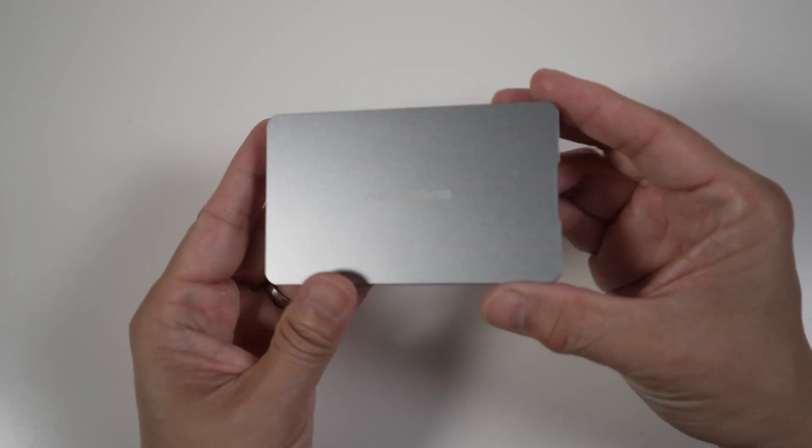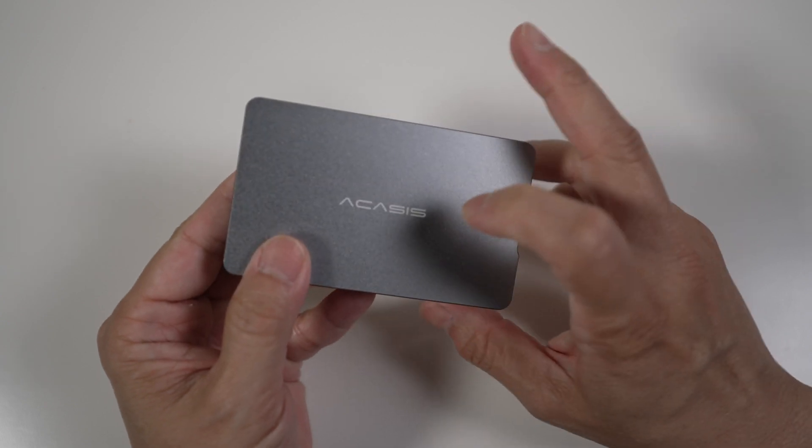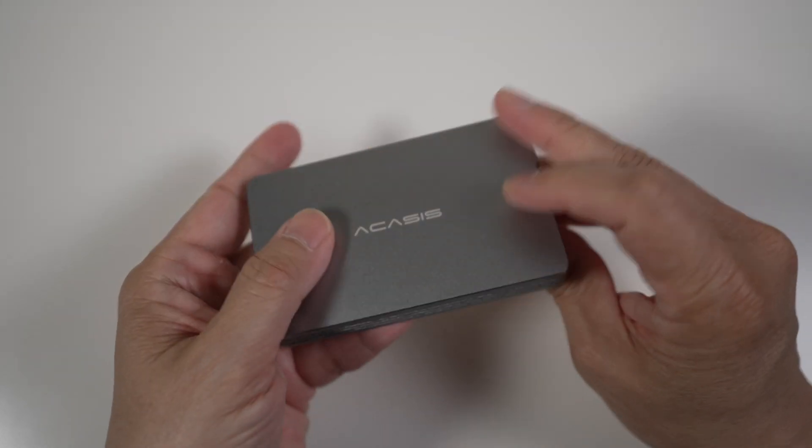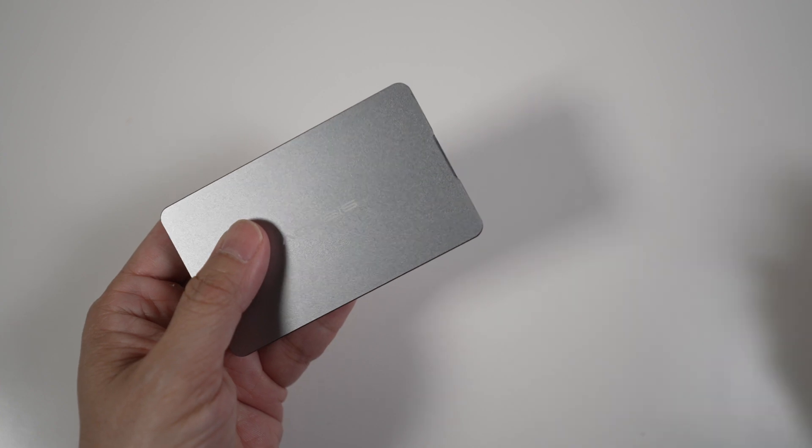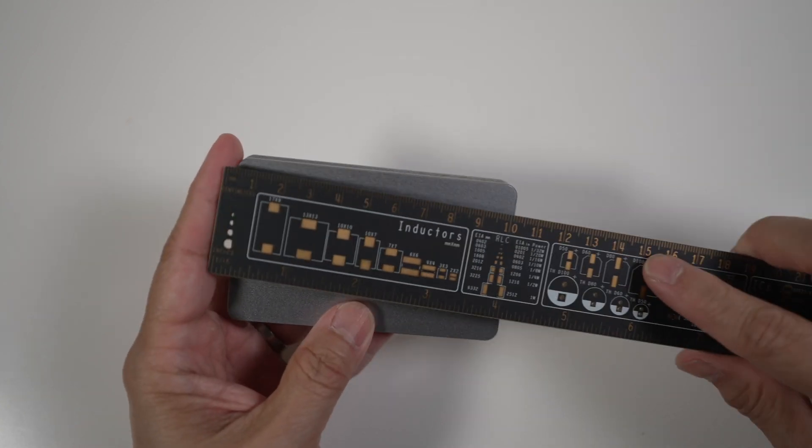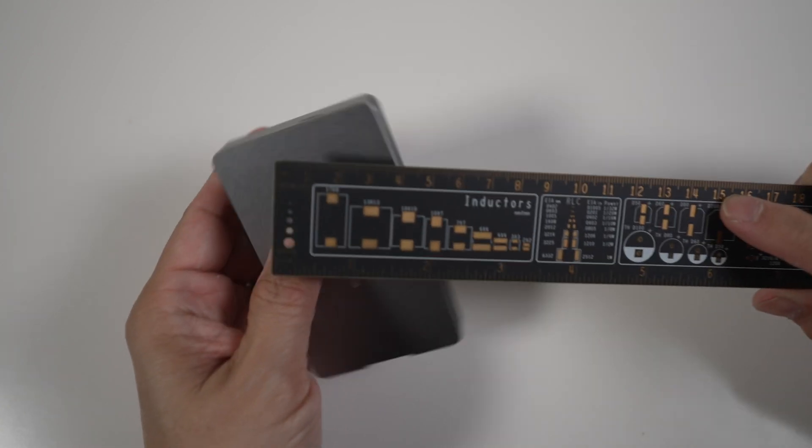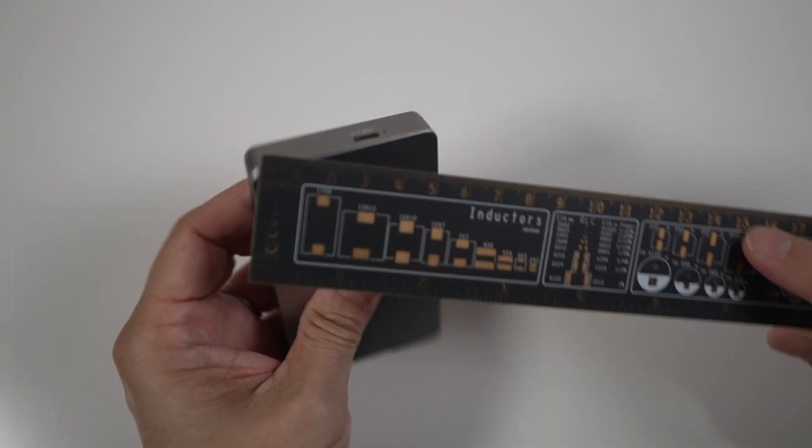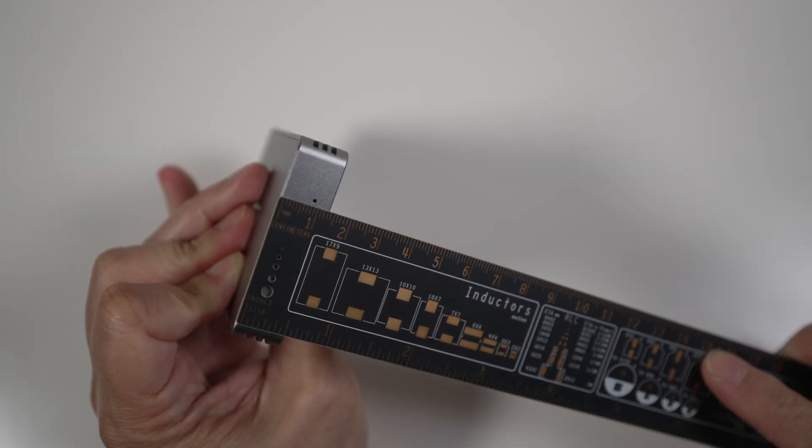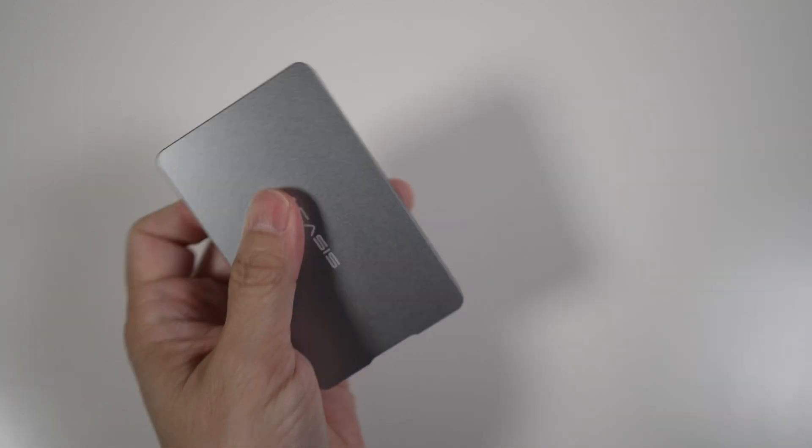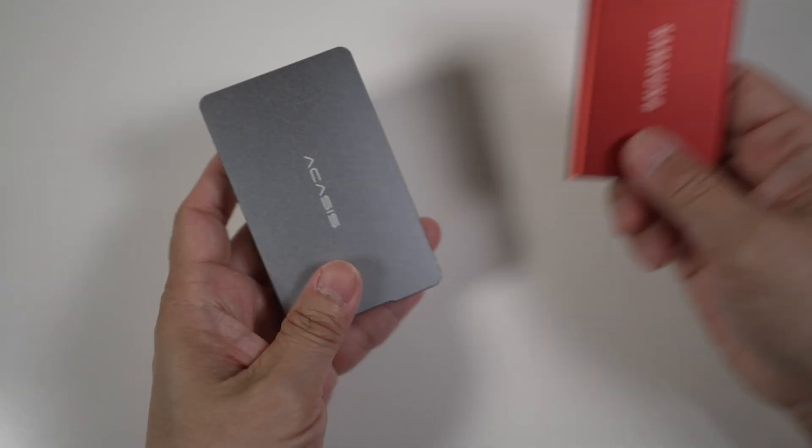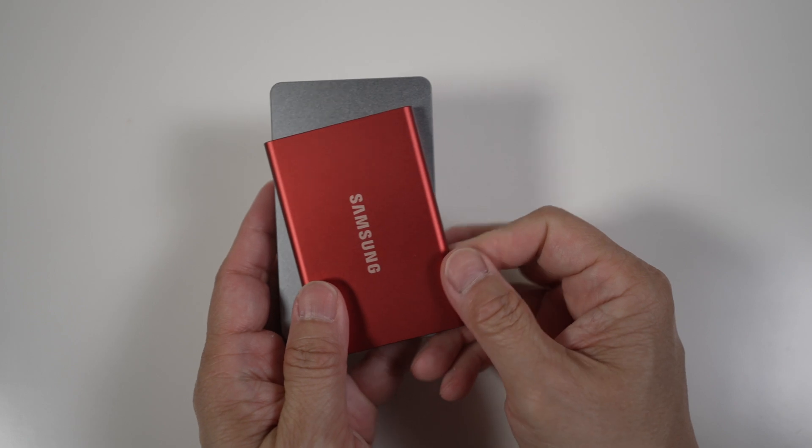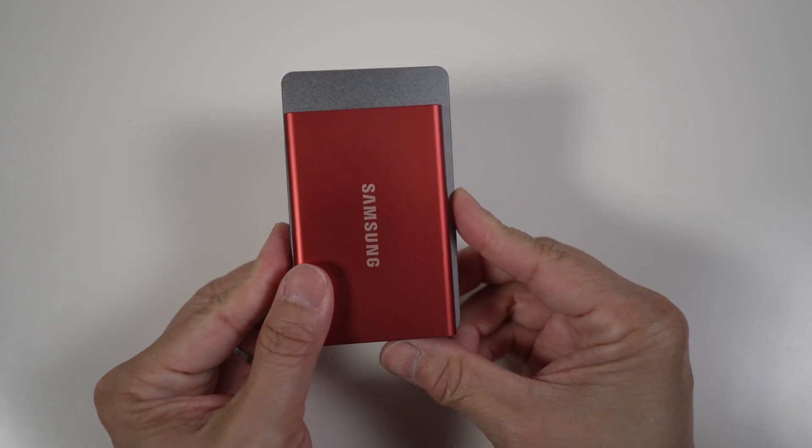Let's look at the enclosure in more detail. It's made of aluminum all the way around, so there's a good weight to it, about 129 grams. Size-wise, it's about 100mm long by 60mm wide, and 14mm thick. Here it is compared to the Samsung T7, about the same width, a little bit longer, and quite a bit thicker.